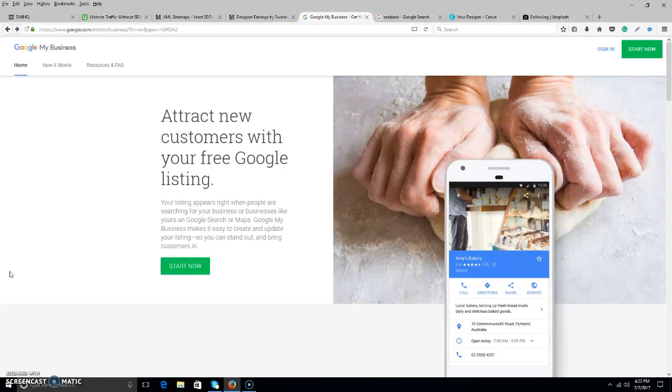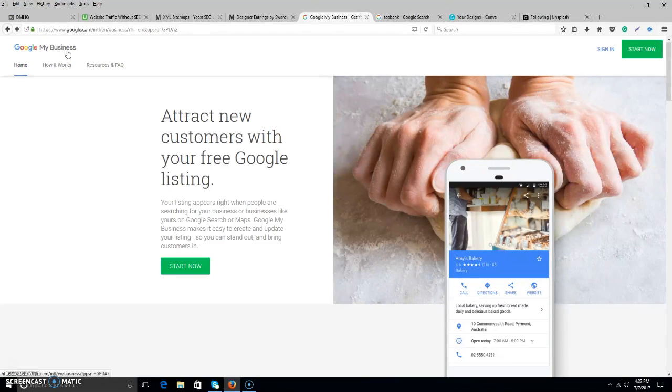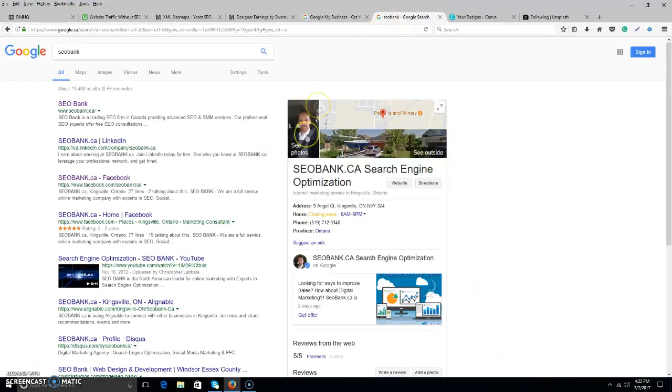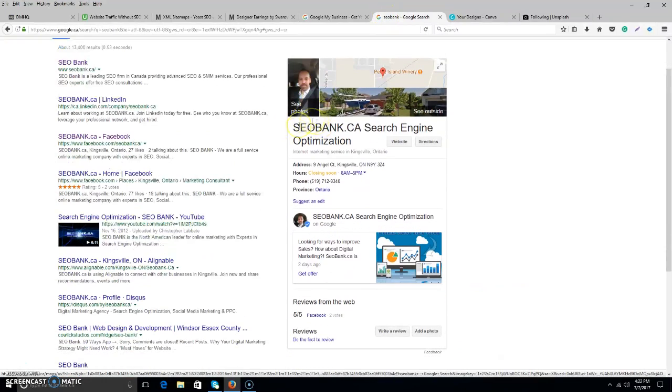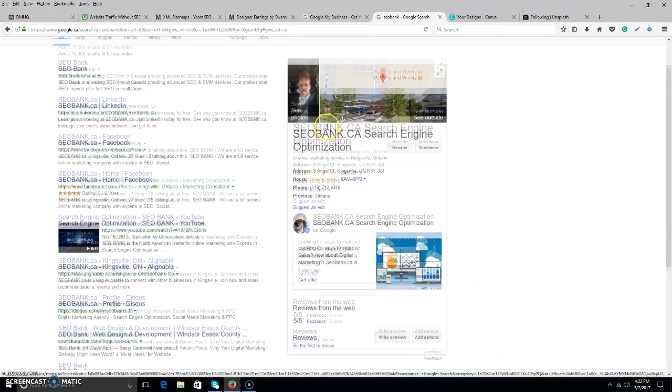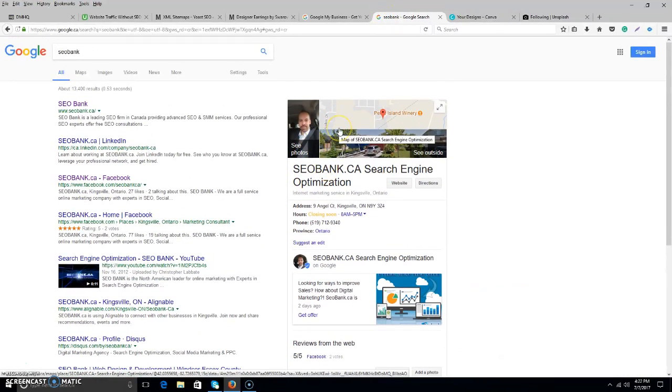Today we'll be focusing on Google My Business. We put a post in the group last week that they were going to open up posts for Google My Business. This is Google My Business, formerly sort of Google Maps or Google Branded Pages.